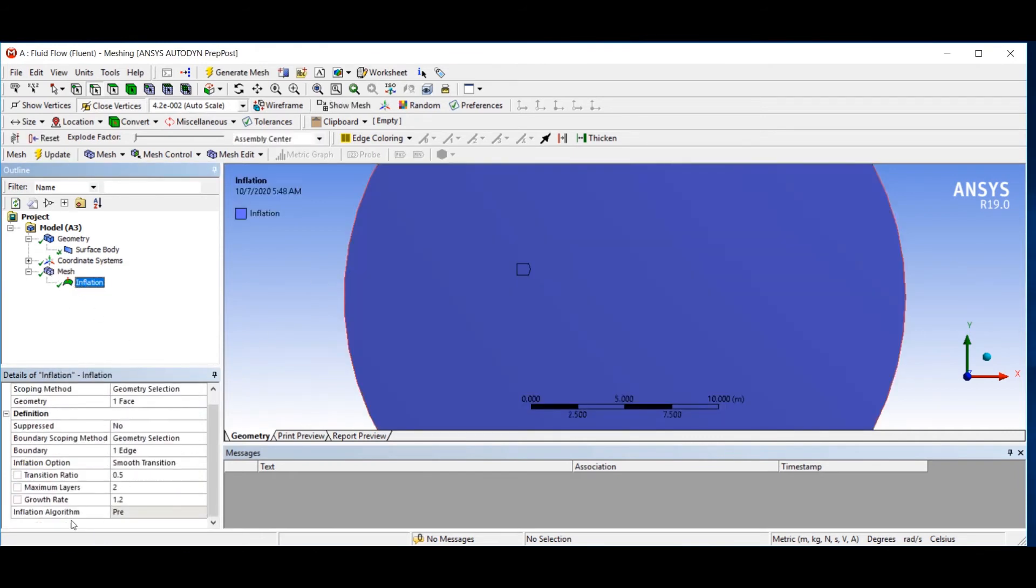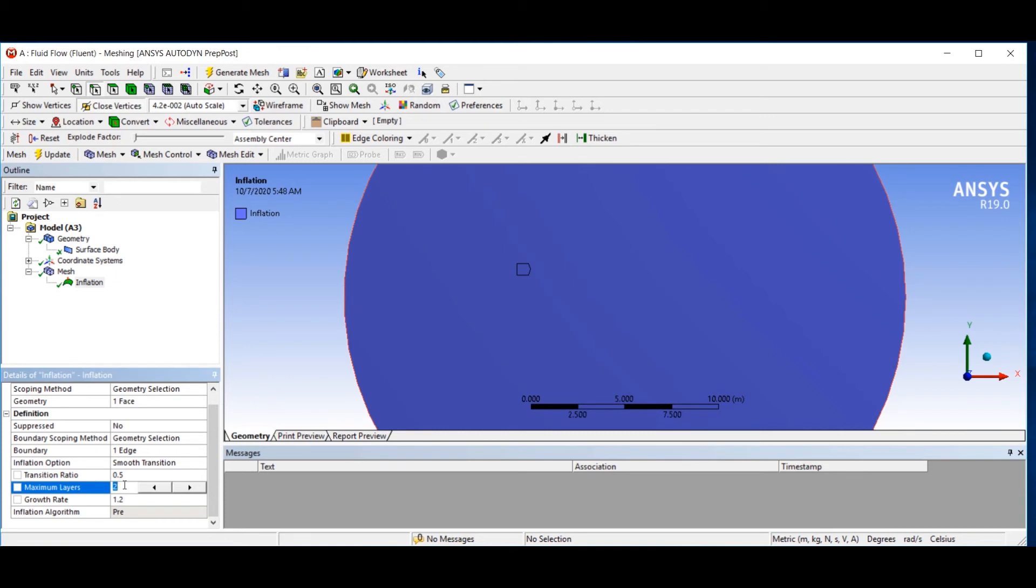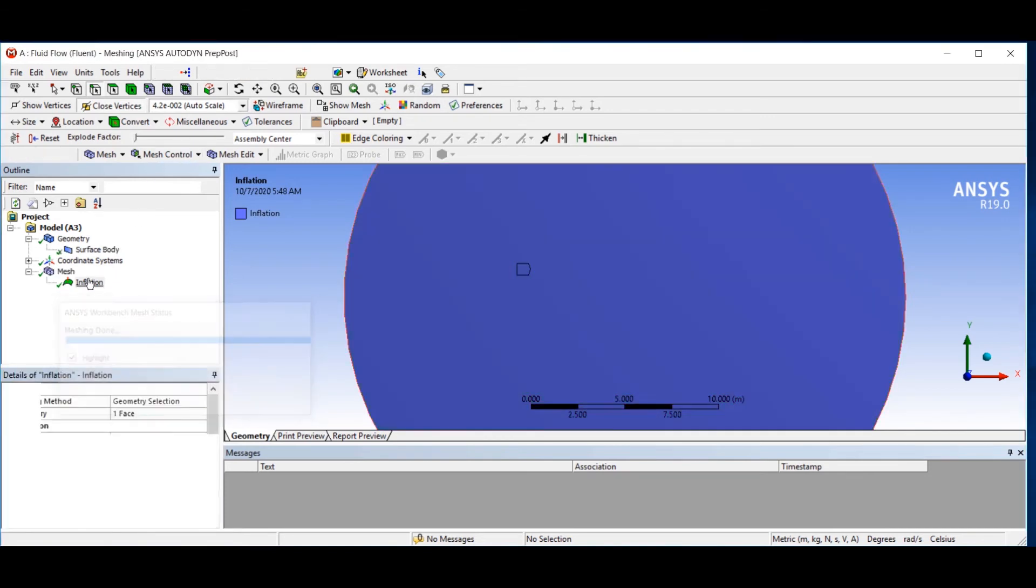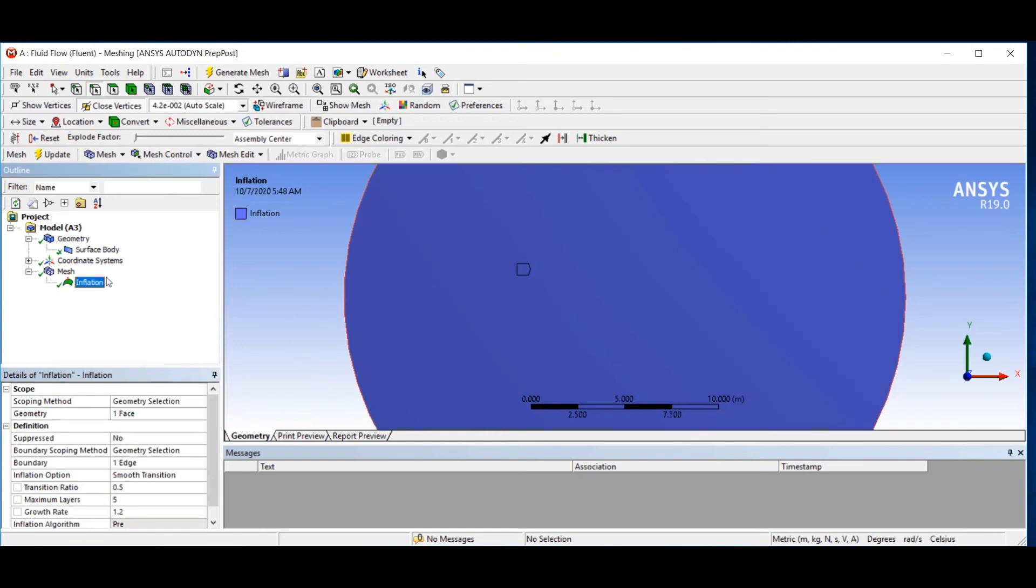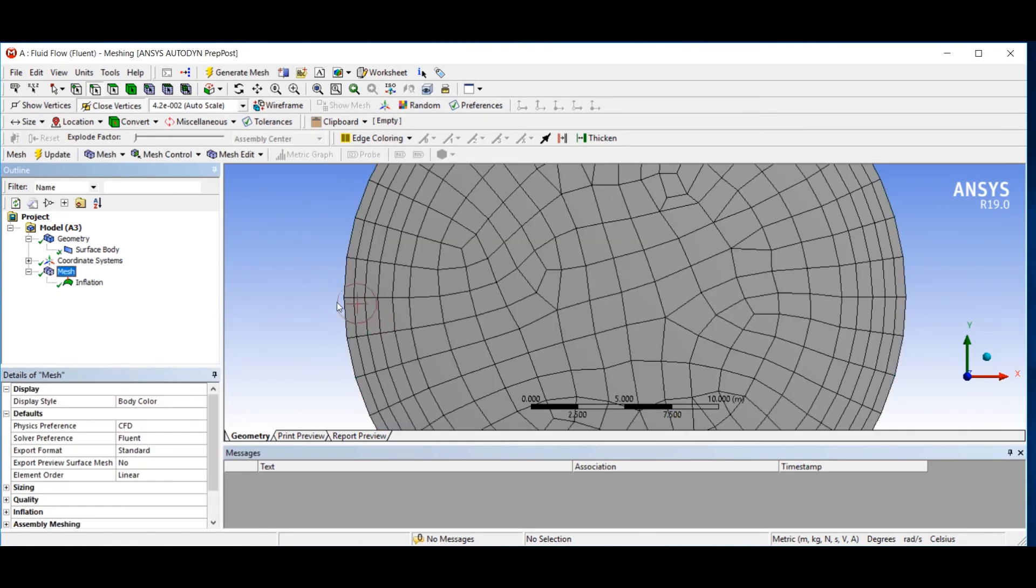The other settings are maximum layers and growth rate. Maximum layers asks you the number of layers which you want to create on your geometry. For example, I set that to 5 layers and then generate mesh. Here you can see the number of my boundary layers is 5: 1, 2, 3, 4, 5.